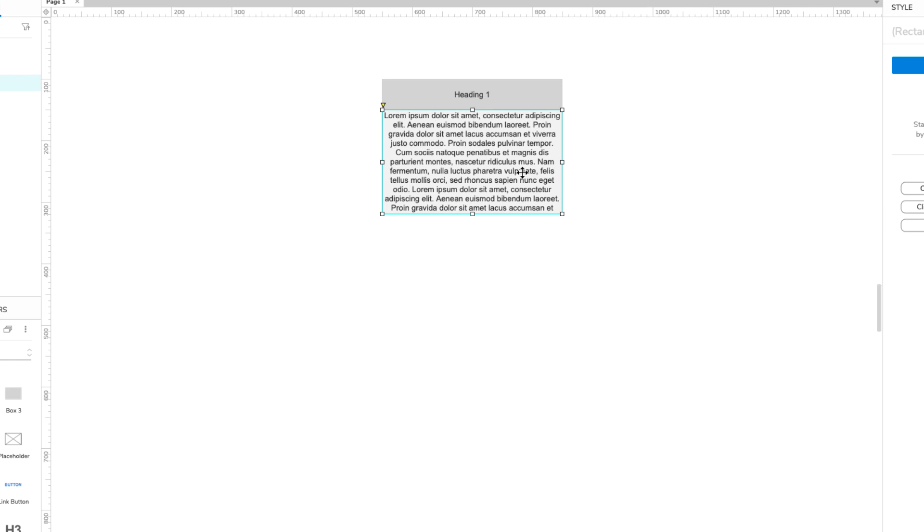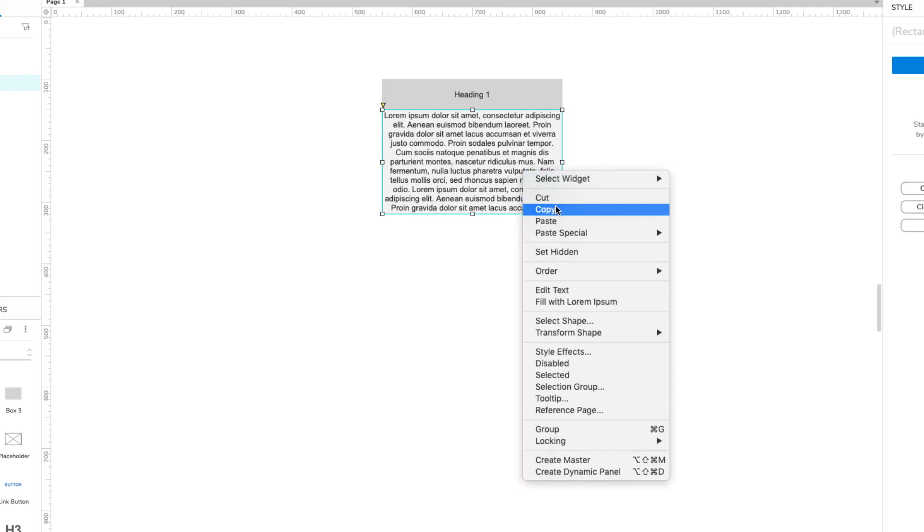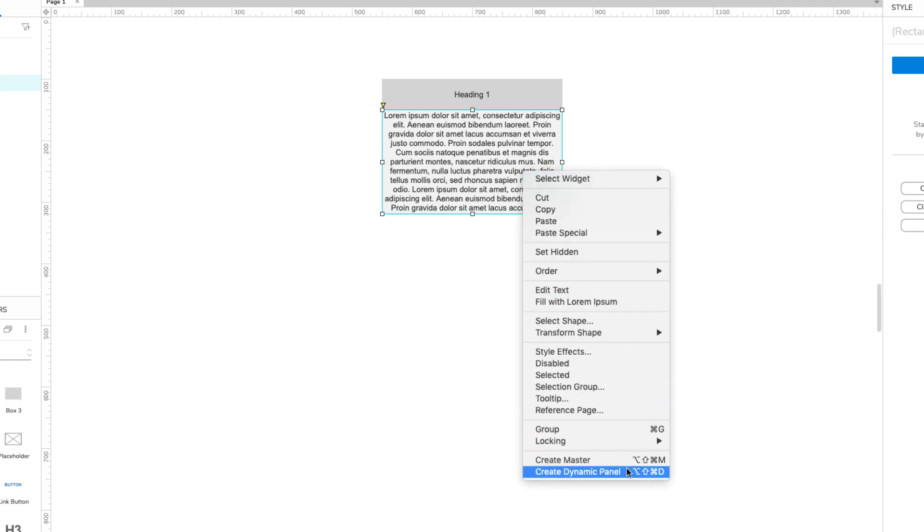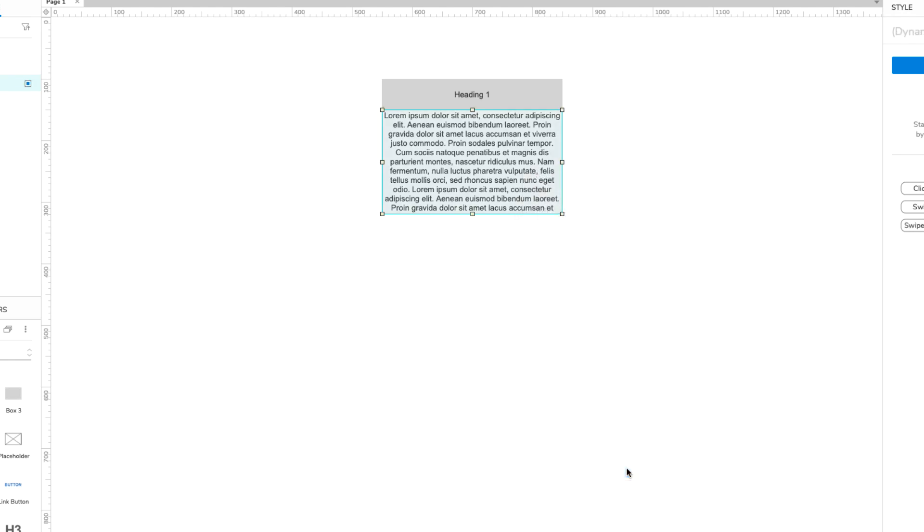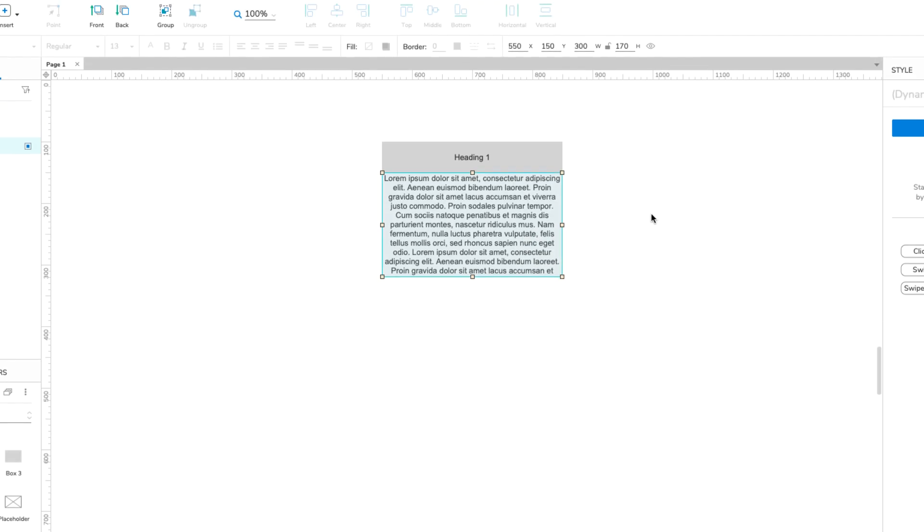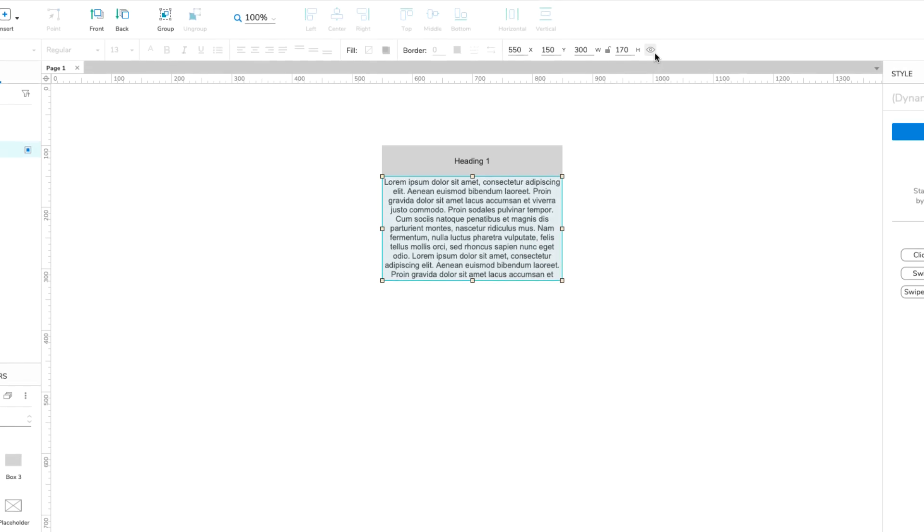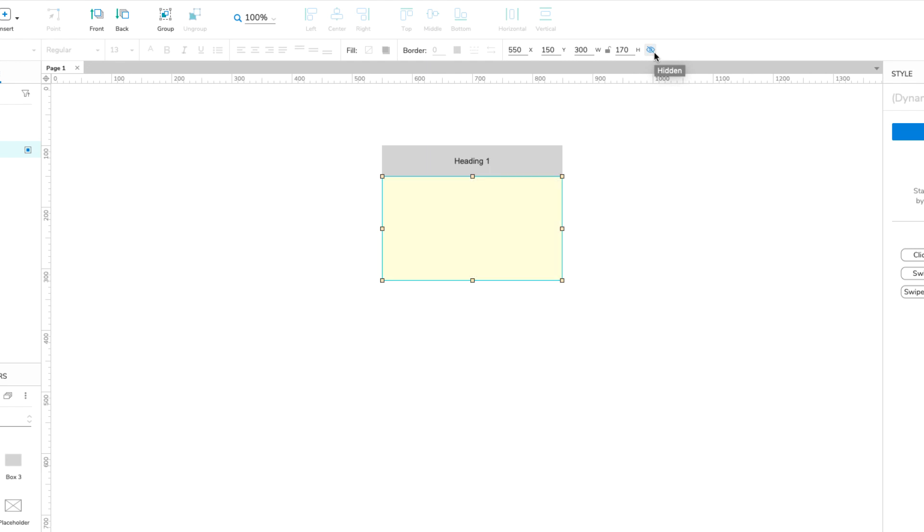Right-click the box again and select Create Dynamic Panel. Hide the new dynamic panel by selecting it and clicking the hidden icon in the Style pane or the Style toolbar.